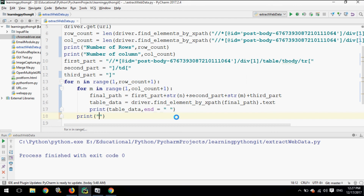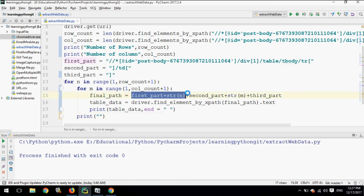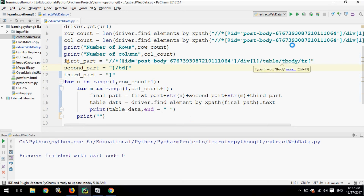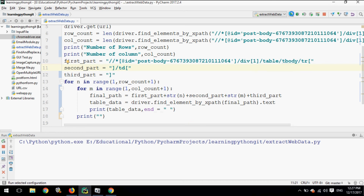Instead of breaking the XPath into first, second, and third parts separately, we could use a single command directly, but for simplicity and readability I have broken the code into three lines: first part, second part, and third part, where we supply the row values and column values to make the final path and print out the table data. Let's run the code.